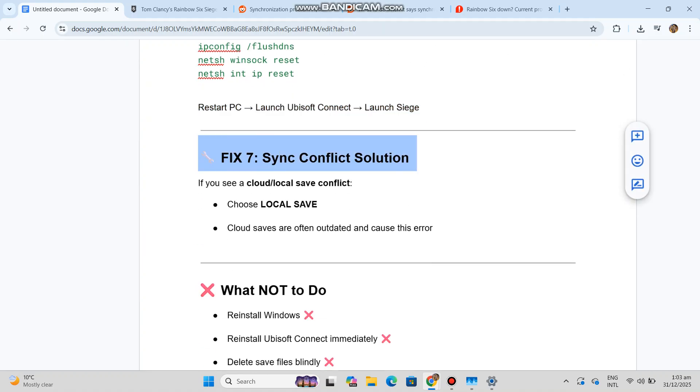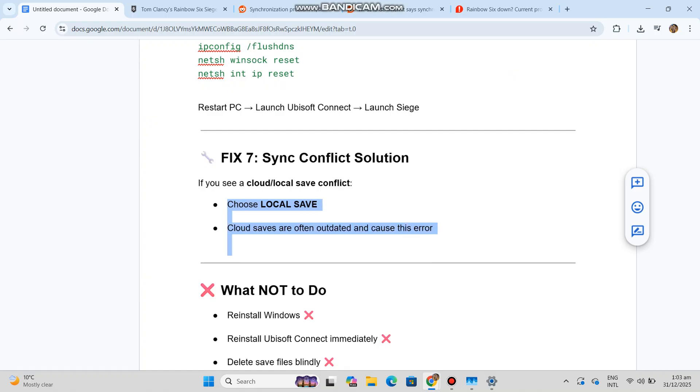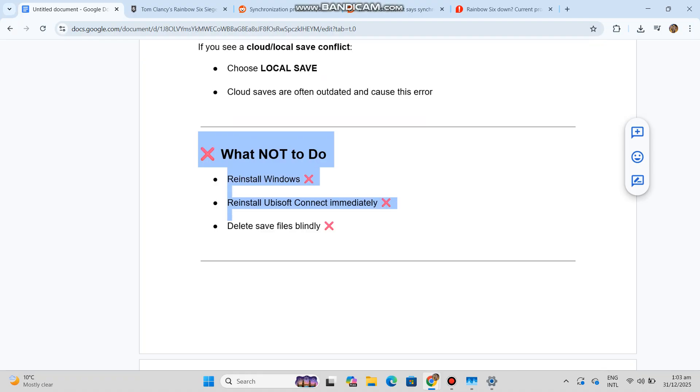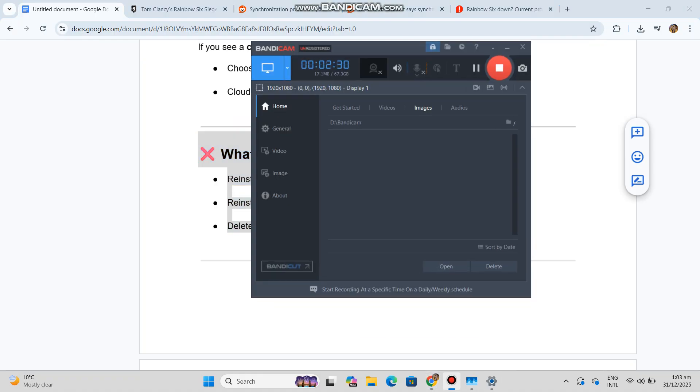If you see a cloud/local save conflict, choose local save. Cloud saves are often outdated and cause this error. What NOT to do: reinstall Windows, reinstall Ubisoft Connect immediately, delete save files blindly.